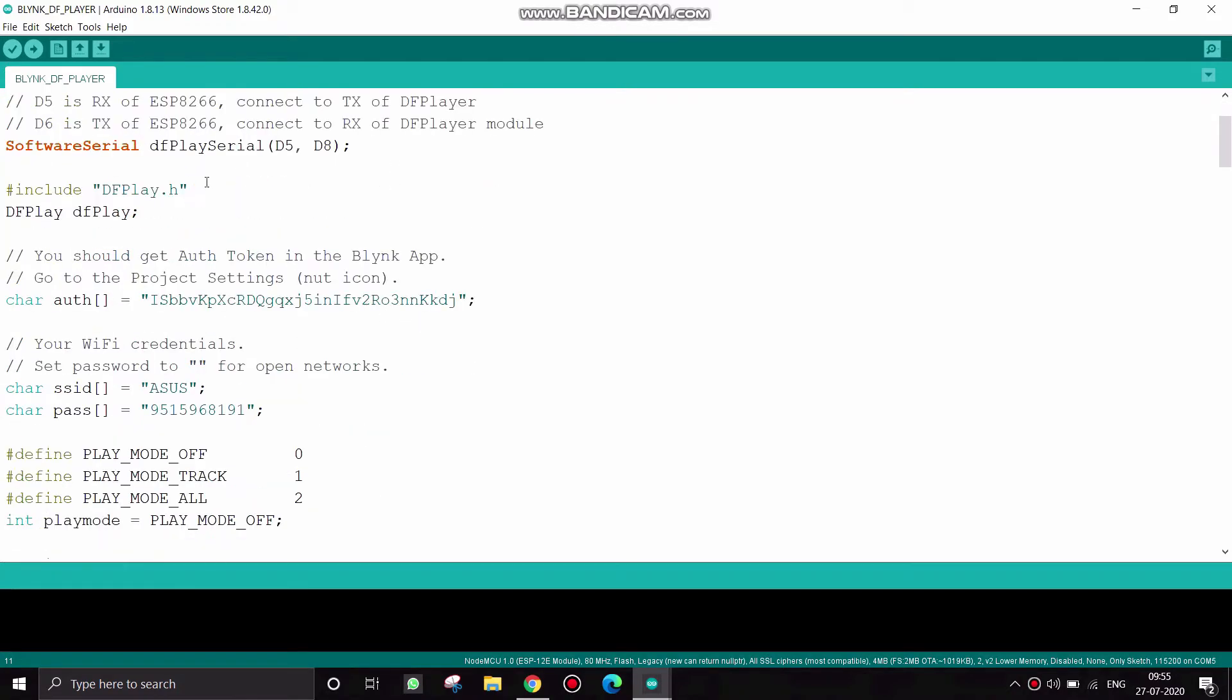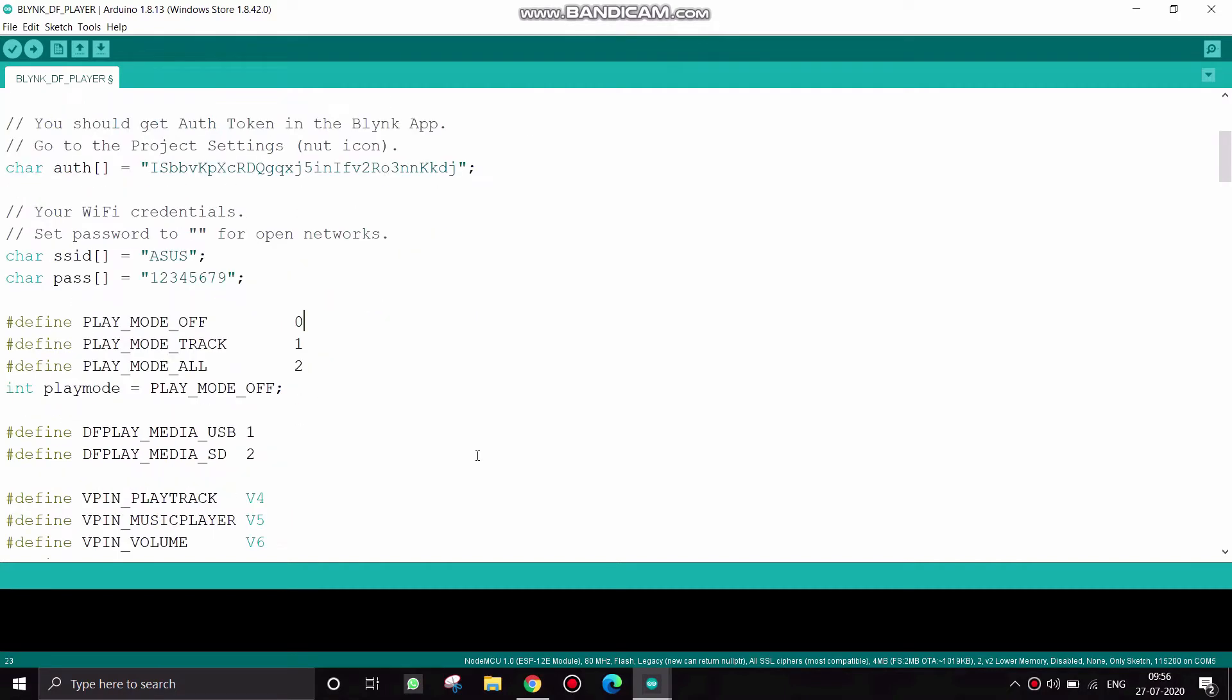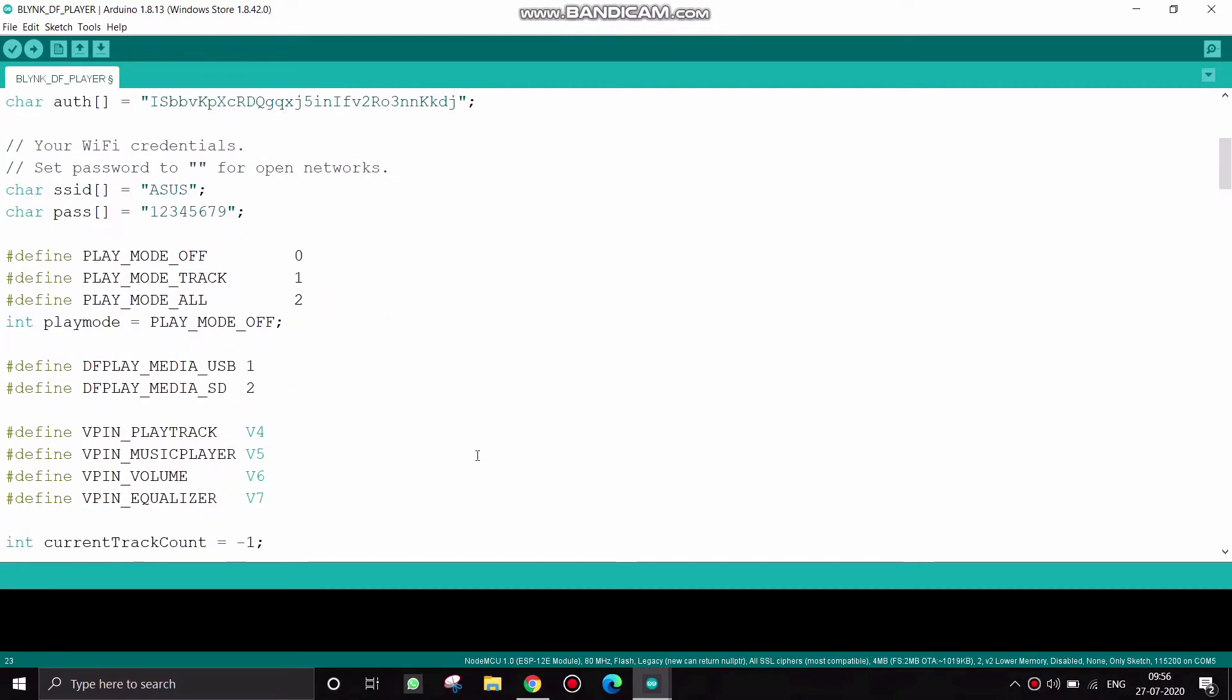And these two lines are header files of DF player. This is the auth token and the SSID and password. Change the SSID and password if you required. And these lines are necessary in order to operate our DF player.